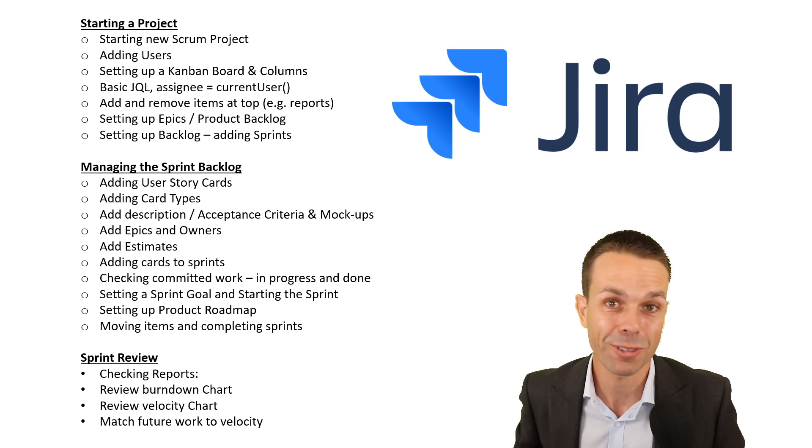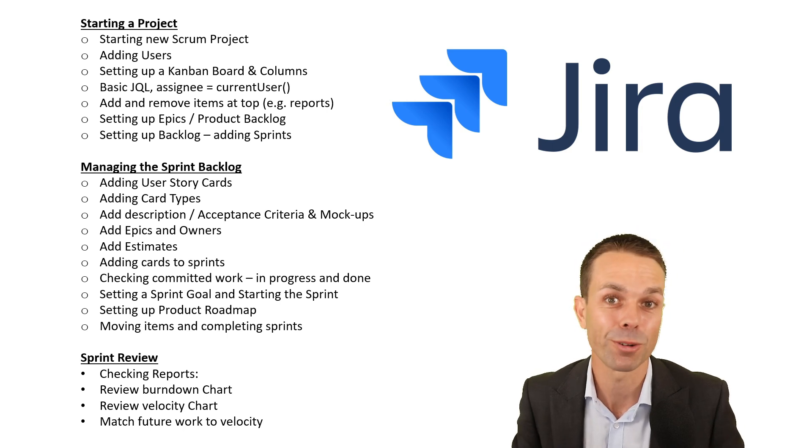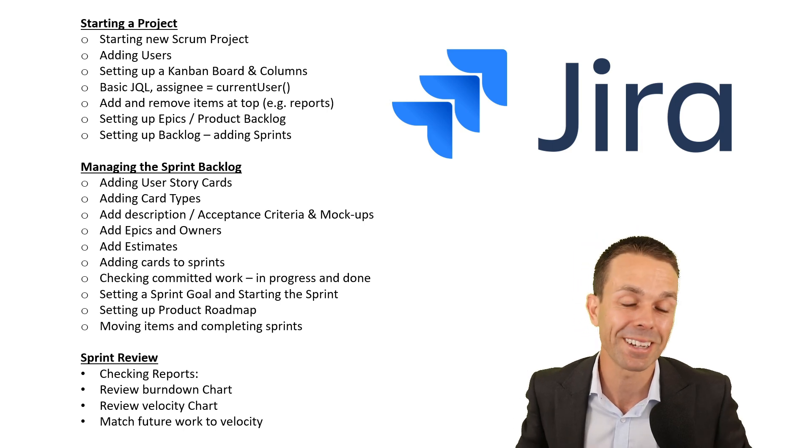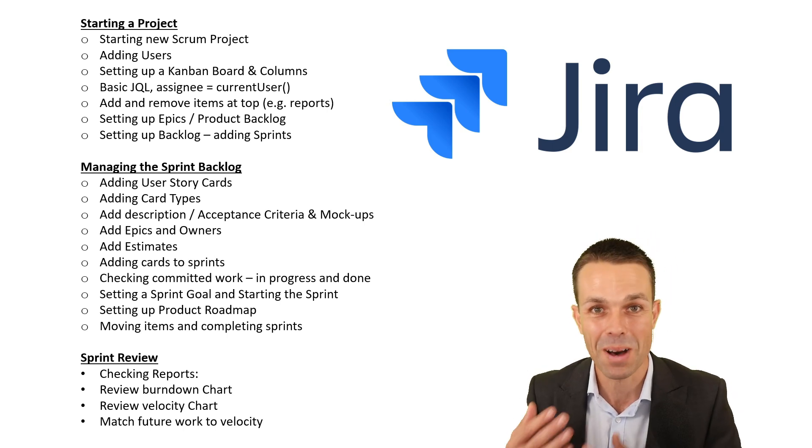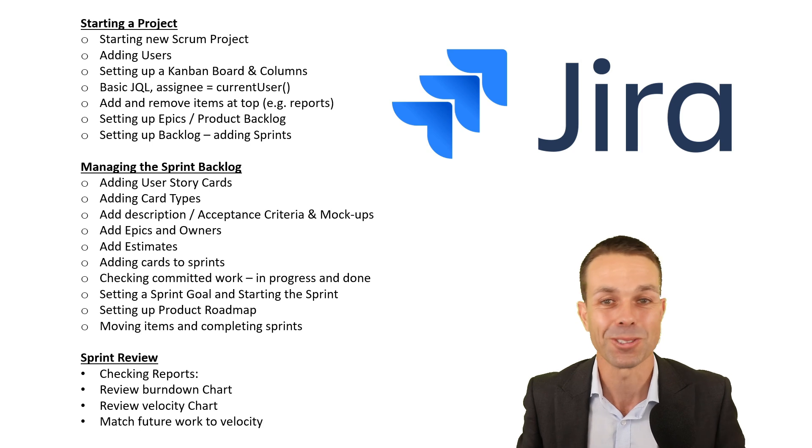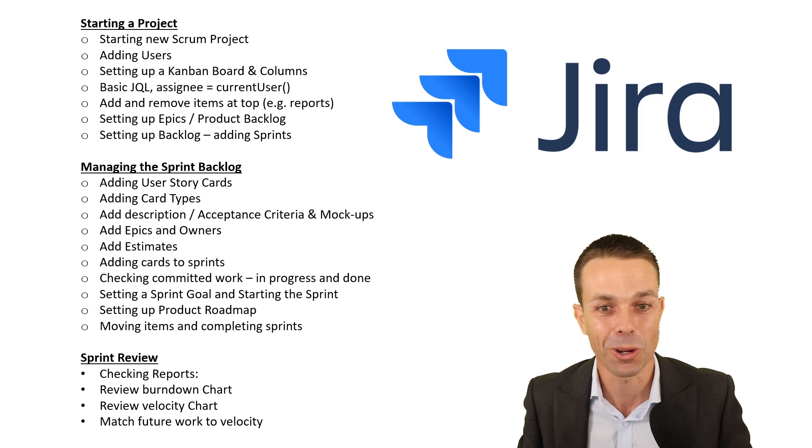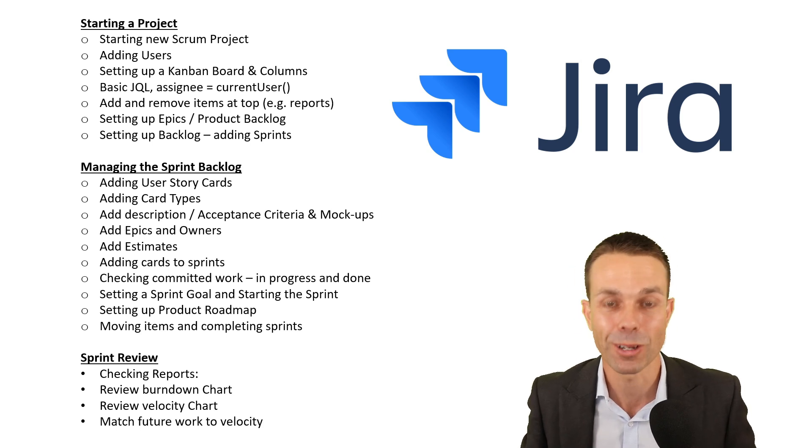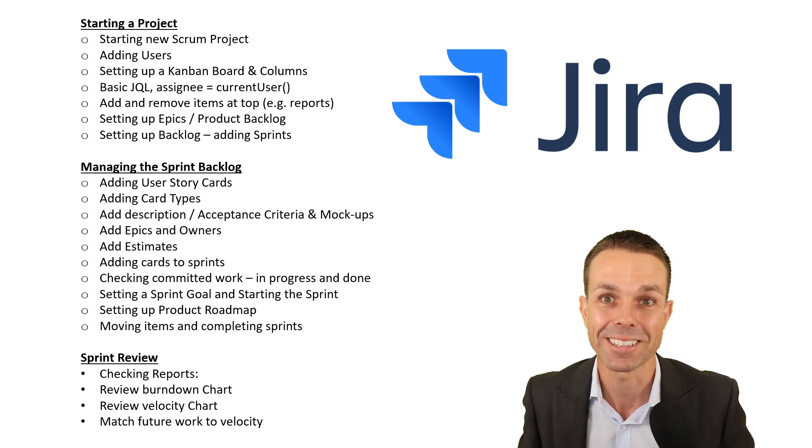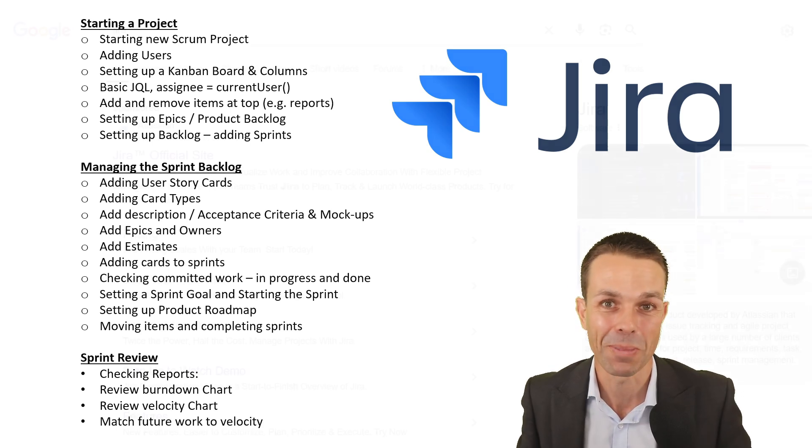Hi everyone. In this short video we're going to go from Jira Beginner to Jira Master. This will help you at work and help you run your projects. Let's get straight into it.